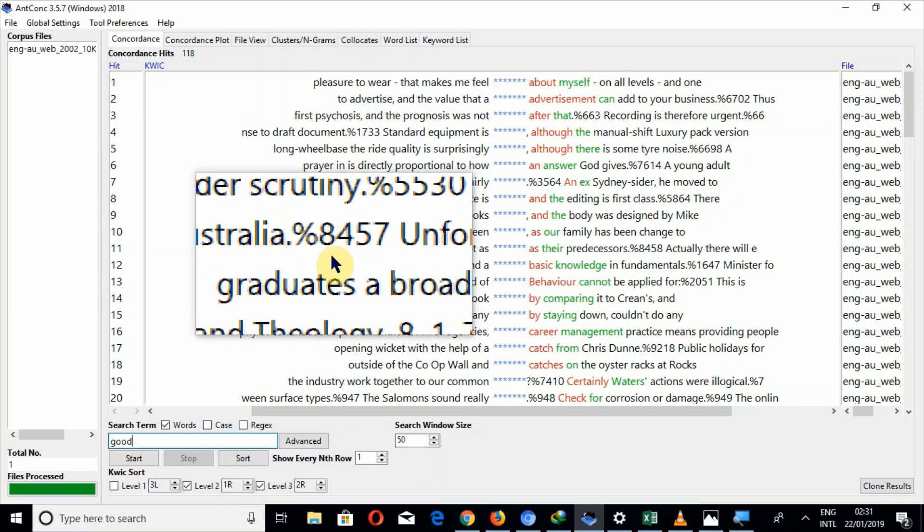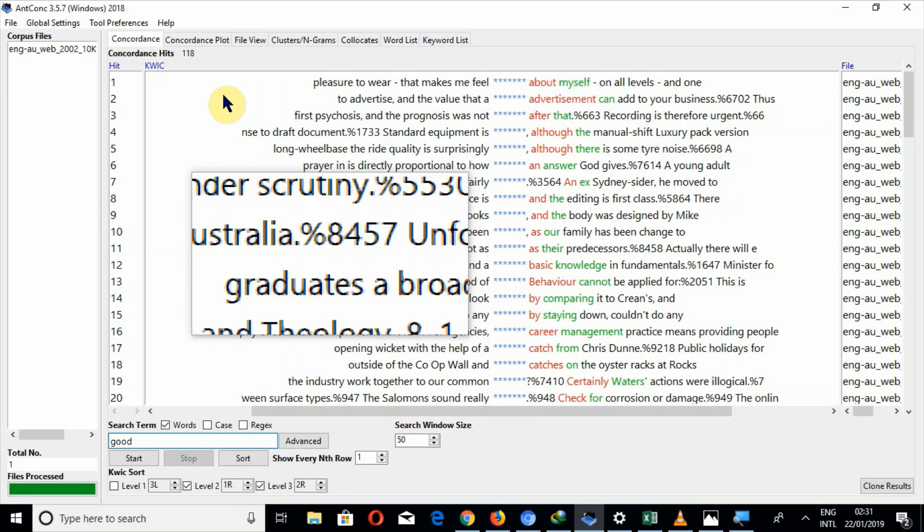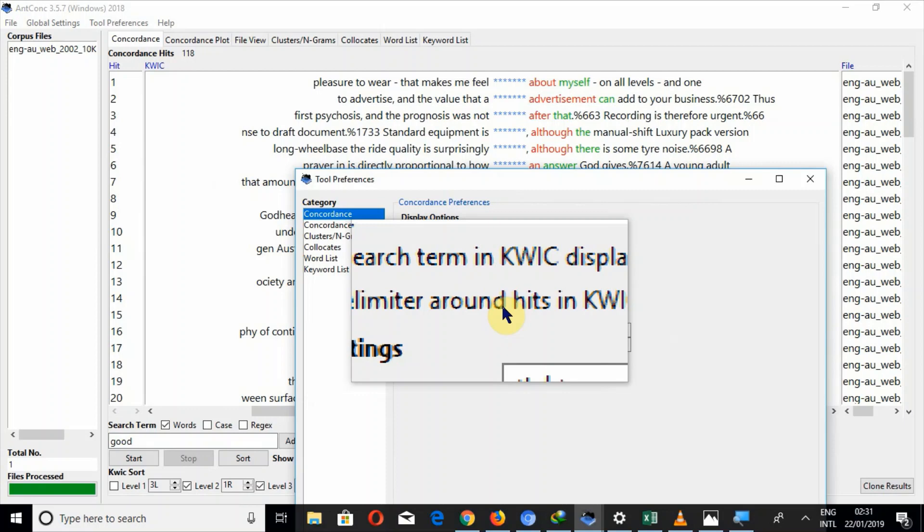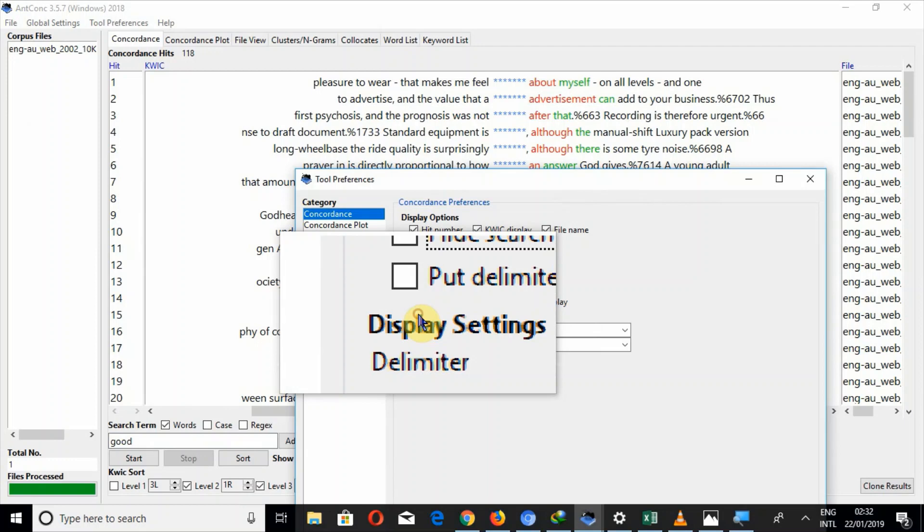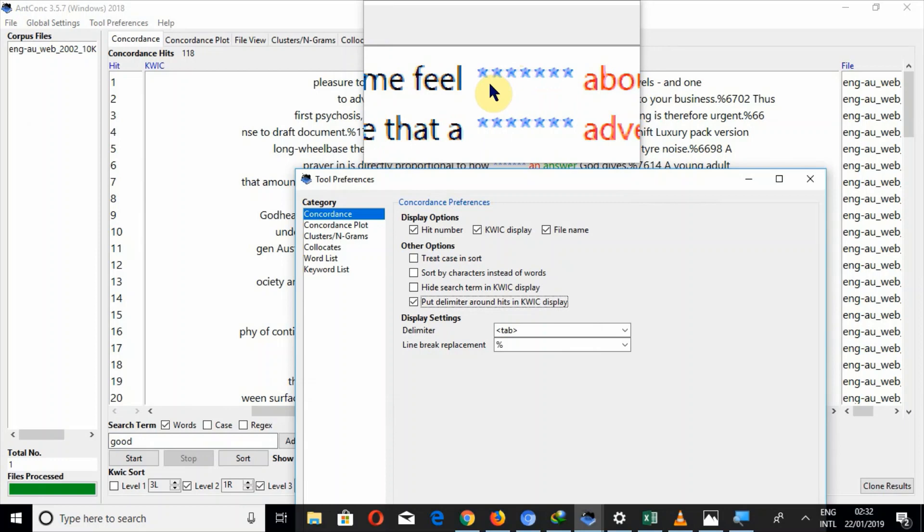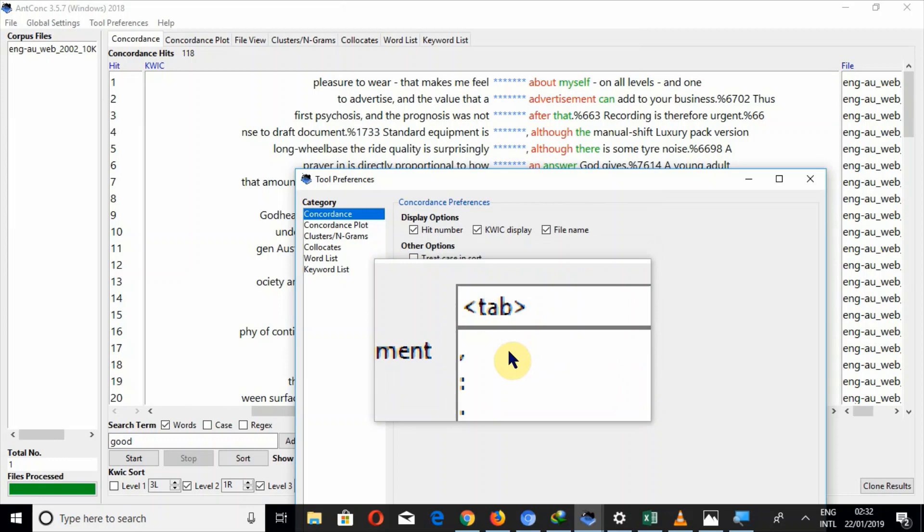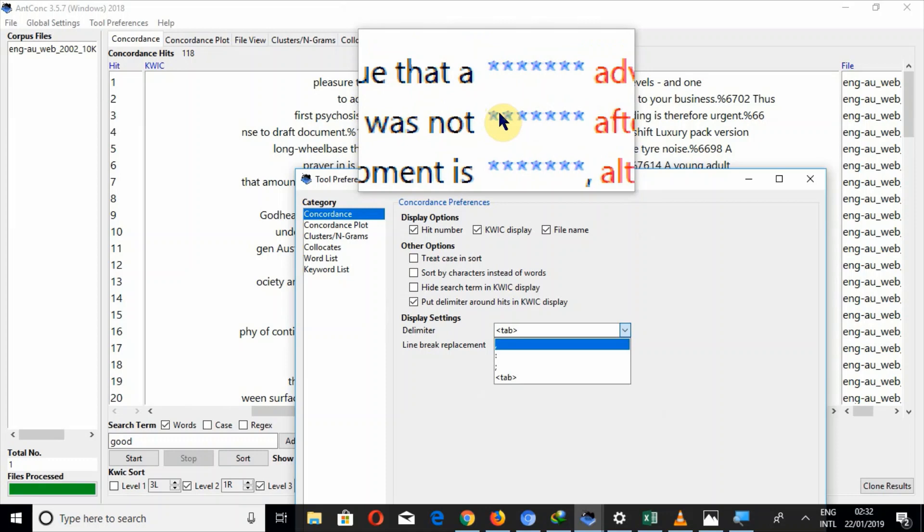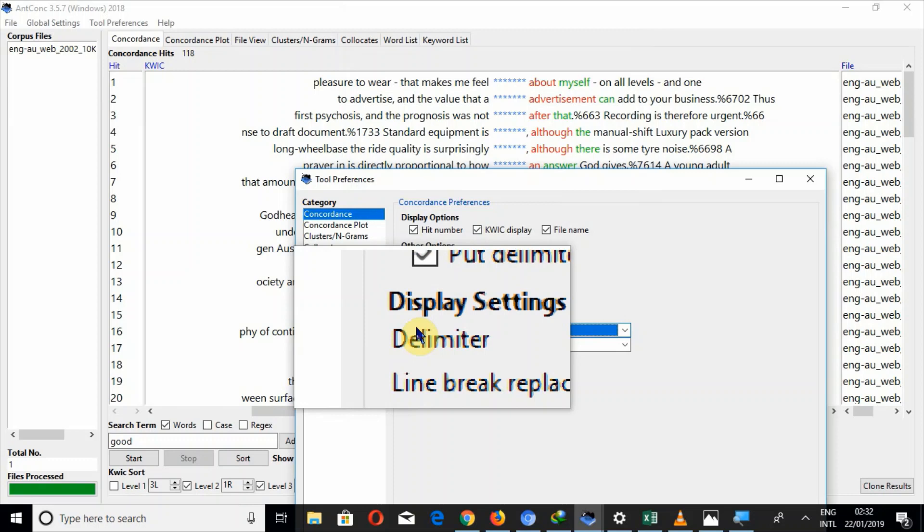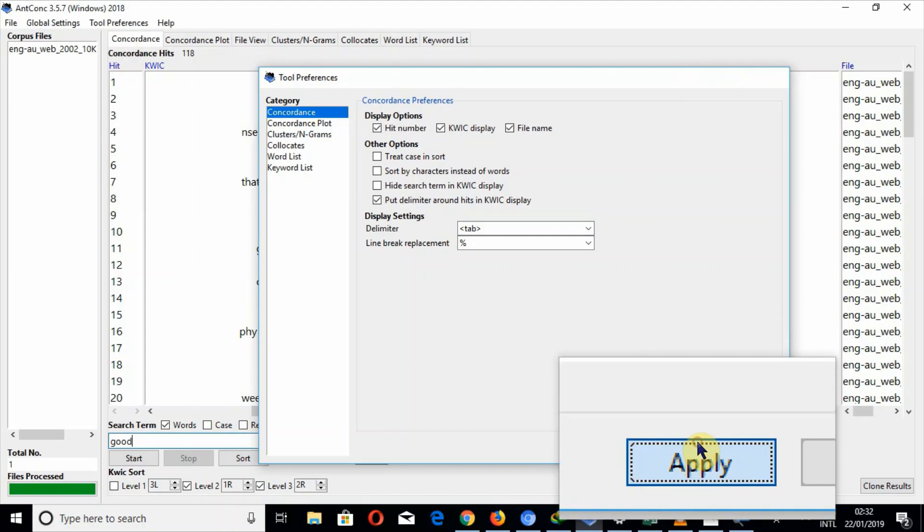So another tools preference is put delimiter around hits in quick display. Delimiter means there will be a delimiter between the size term and the term before size term. If I select the option tab, there will be a space. If I select the option colon or semicolon, a semicolon will act as a delimiter. So I select the option tab. Now I will apply and press the button start.